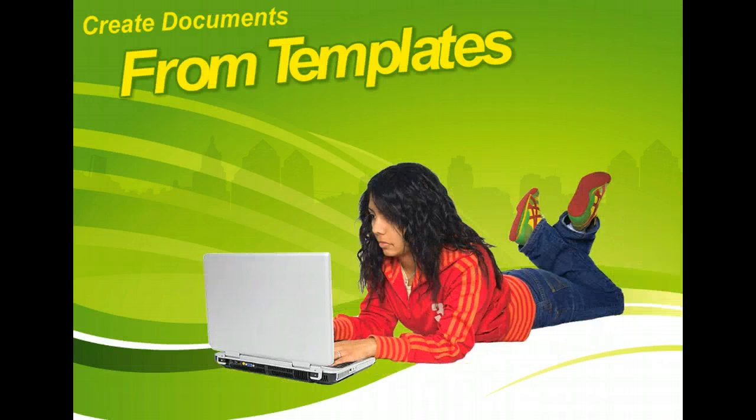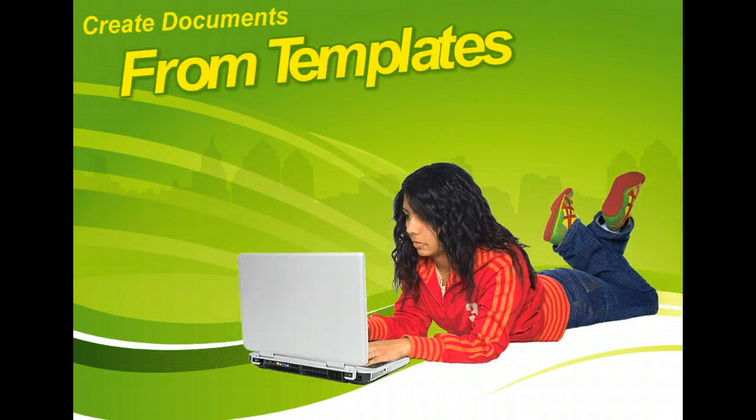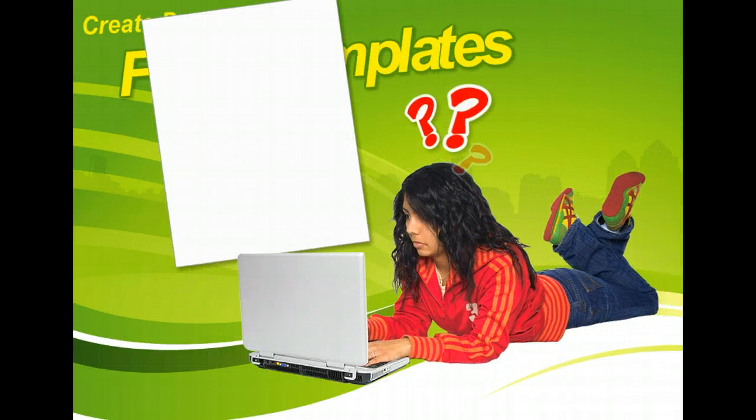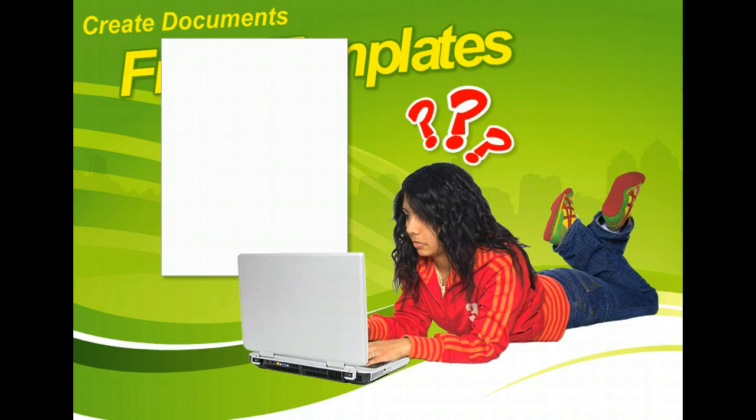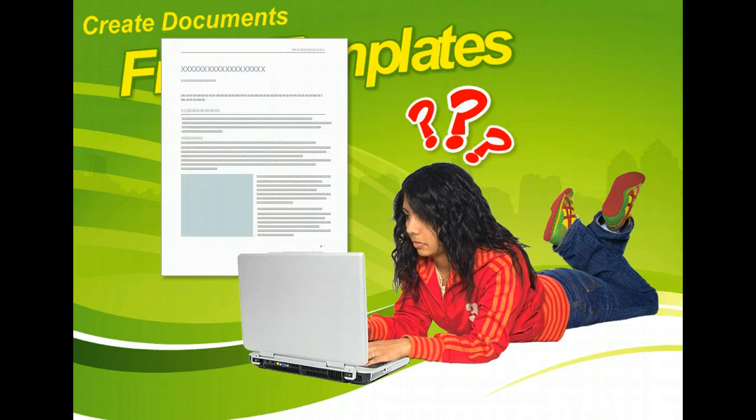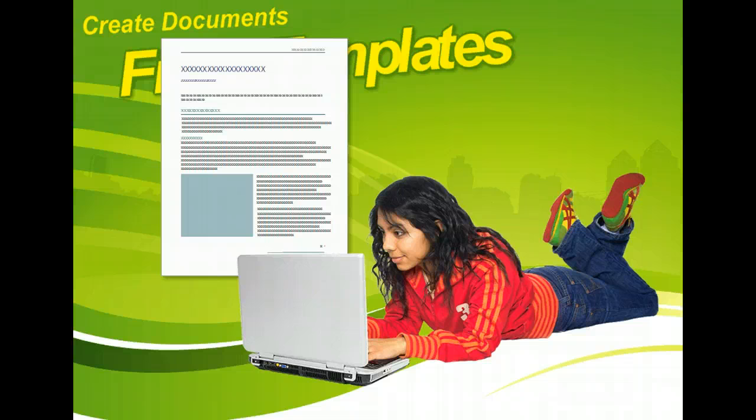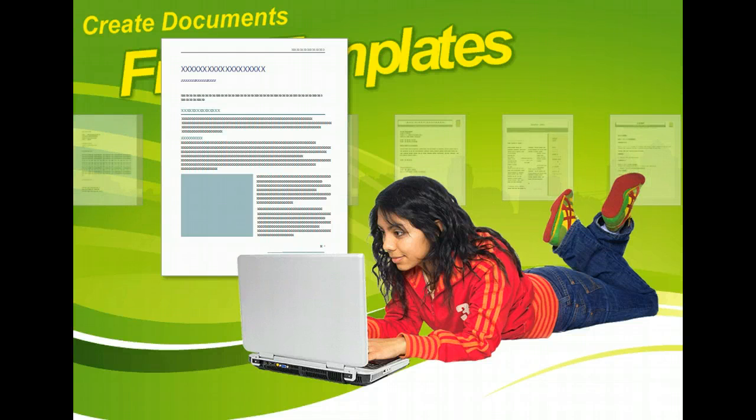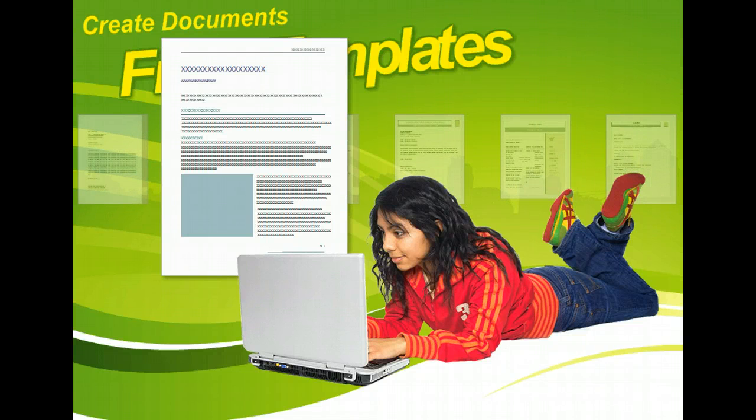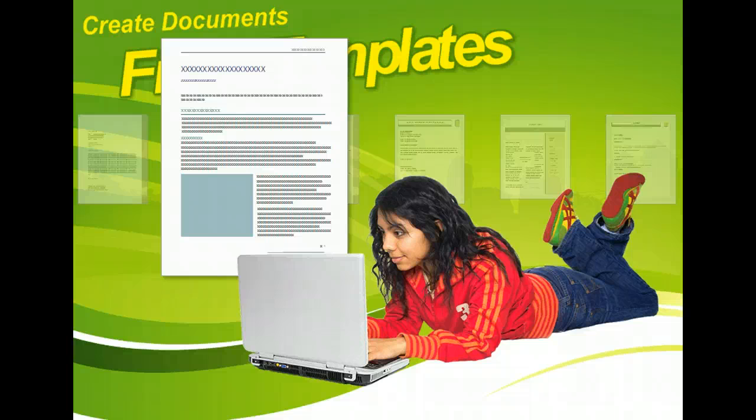Do you need to create a document but don't want to start from scratch? Microsoft Word provides templates that allow you to do just that. Templates are pre-designed documents with the basic layout, formatting, and text already in place. You just have to fill in the document by replacing the text and graphics placeholders for the content you need to enter.